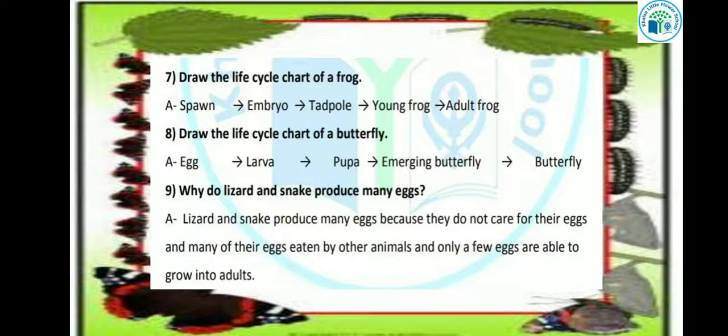Now kids, draw the life cycle chart of a butterfly. Butterfly की life cycle के four stages होते हैं. First: egg — butterfly अपने eggs को leaves के ऊपर stick कर देती है. Second stage: larva — जिसे हम caterpillar कहते हैं, वो eggs से बाहर आता है. Third stage: pupa — इस stage में pupa cocoon के अंदर wrap हो जाता है, और उसकी body के parts फिर से rearrange होते हैं. Fourth stage: emerging butterfly — cocoon को break करके एक बहुत ही प्यारी butterfly बाहर आती है.